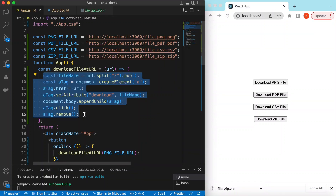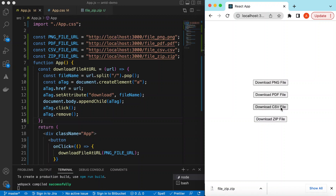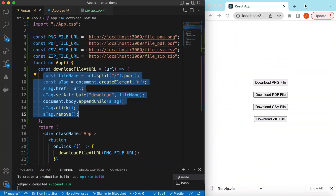This works in most browsers and most browser settings. However, in some browsers or browser settings, when you click on a PDF or CSV file, the browser can read those files and instead of downloading, it will open the file inside a new tab. To overcome that, we can create a blob from the URL and download from that blob, so it always downloads instead of opening in a new tab.